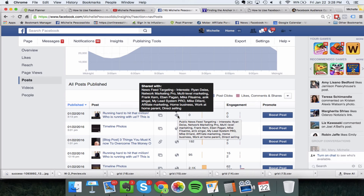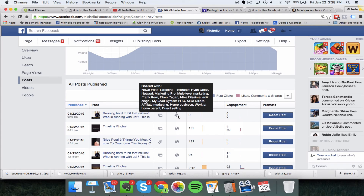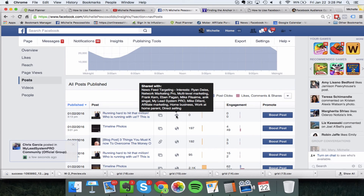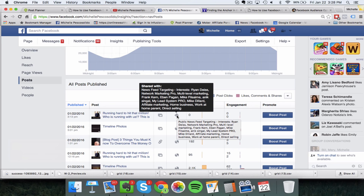Over time you'll be able to put together a really good targeted list of interests. For example, after this has been running, if I see that people interested in Ryan Dice, Evan Pagan, and Mike Dillard are clicking, sharing, commenting, and liking my post a lot more than people interested in multi-level marketing or network marketing pro, then the next time I create a status update I can leave out network marketing pro because the data in my insights panel shows they're really not that engaged.